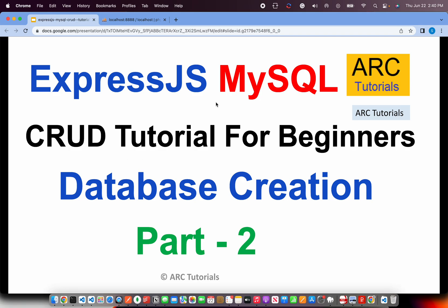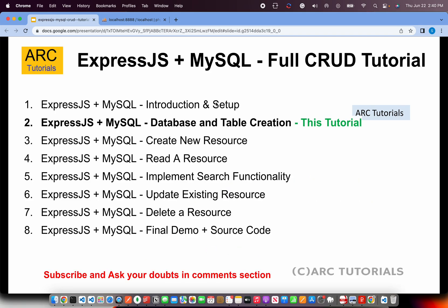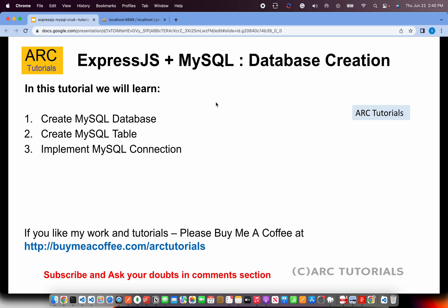That being said, let's get started. So following is the index. We are on episode number two. If you have missed out on episode number one, I will request you to kindly go through it because that's where we have done the initial setup. Today, we will be doing the database setup, table creation, and connectivity.